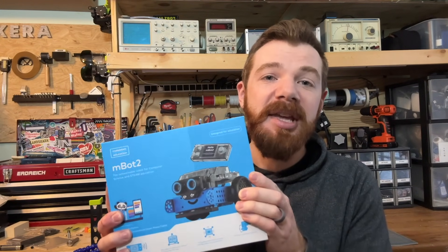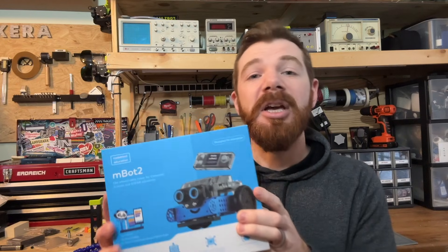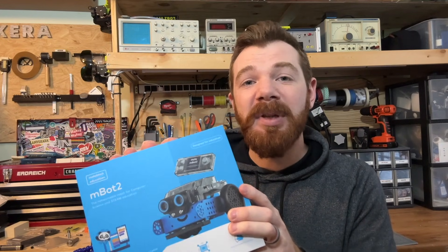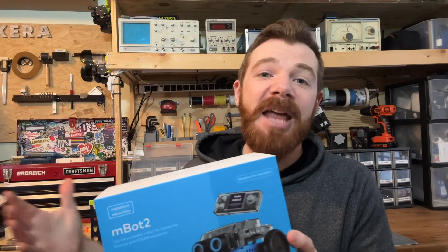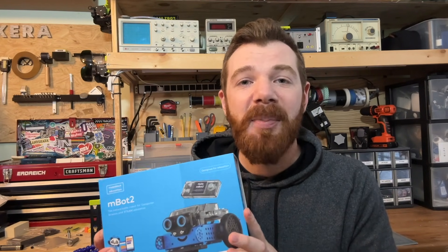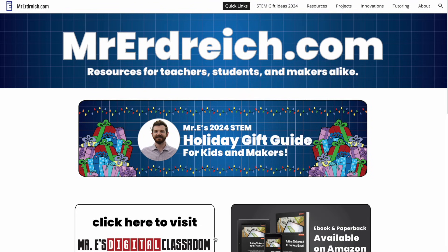In this video, we're going to see what it takes to get started with the MBot2, including assembly, connecting it to your device, and programming it to drive and operate autonomously. So let's dive in.